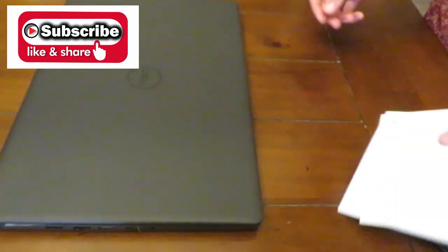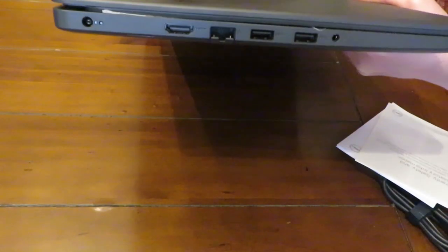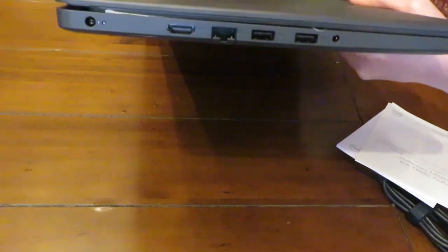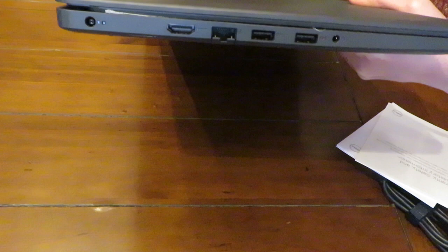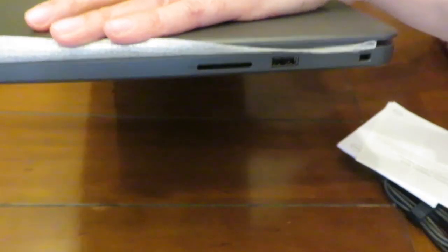These are the slots. It has two USB slots, one HDMI and one power cord slot and one combo headphone microphone jack on one side, and on the other side it has SD media card reader and another USB port.